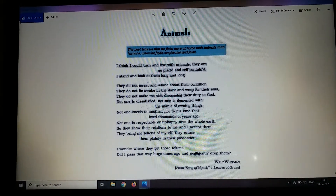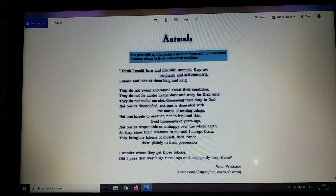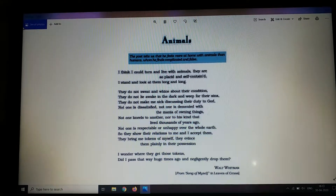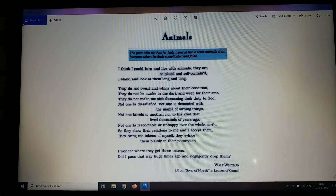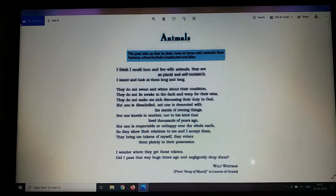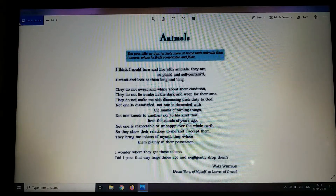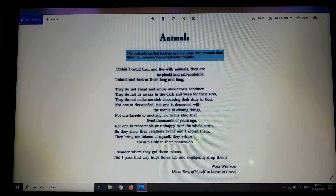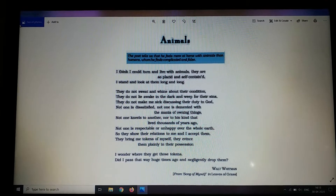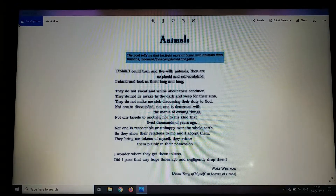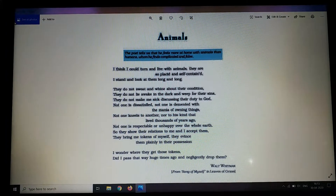The poet says that animals do not possess material things like humans, and they are happy and satisfied without all the worldly items. The desires for these things have affected human beings very badly. This desire to own things has been called madness — that is, mania — by the poet.